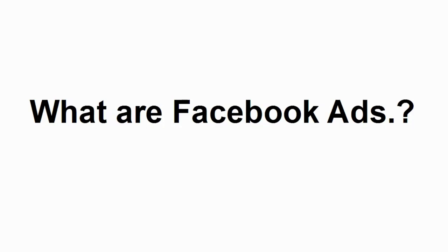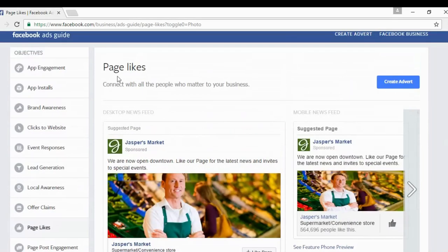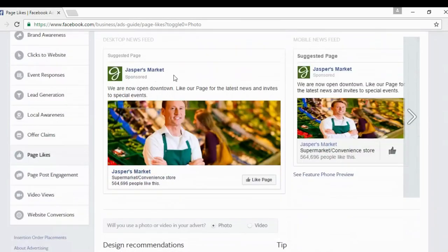So, exactly what are Facebook ads? We're going to answer that question in this video. These are what Facebook ads look like. This particular example is one to get page likes. You can see you've got the logo, the name of the business, a nice headline that spells out what the ad's all about, an attention-grabbing picture, some details about the business, and you can click to like the page.